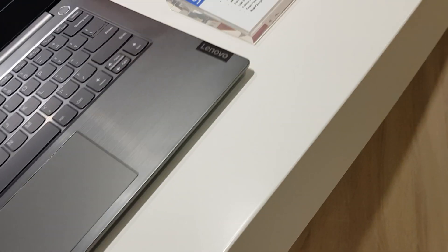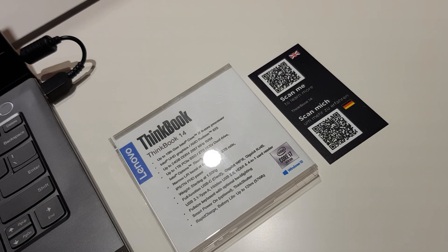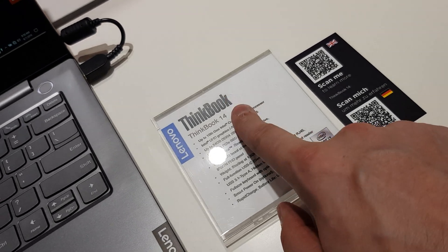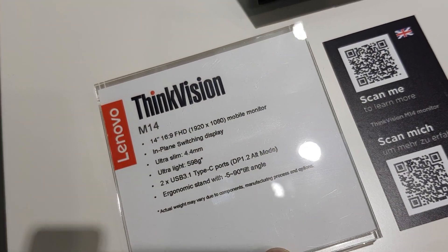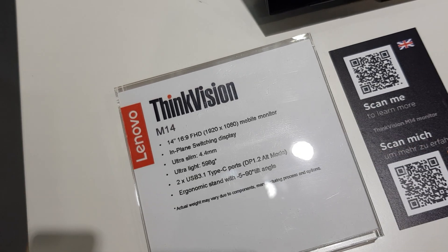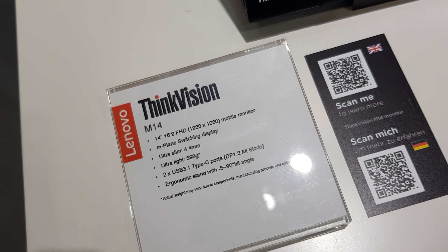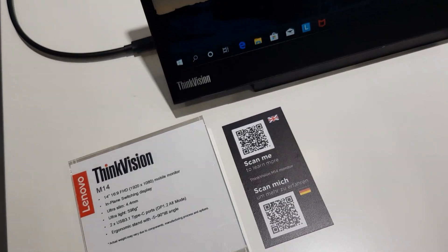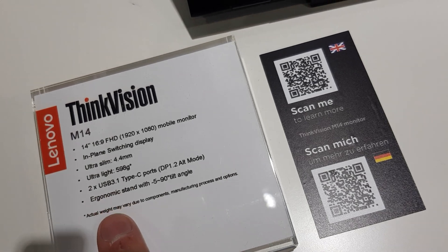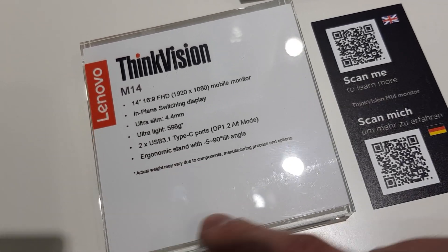This is the new ThinkBook 14, which we'll talk about later. But for right now, there's the specs. It's 14-inch, 16:9 FHD display, everything you would expect. Absolutely lovely.